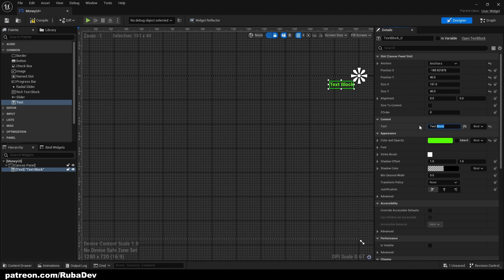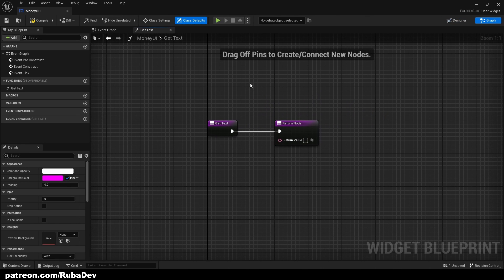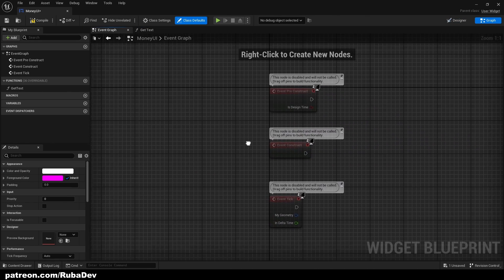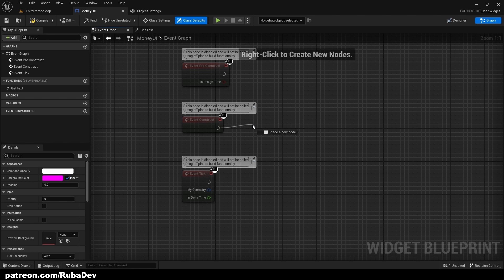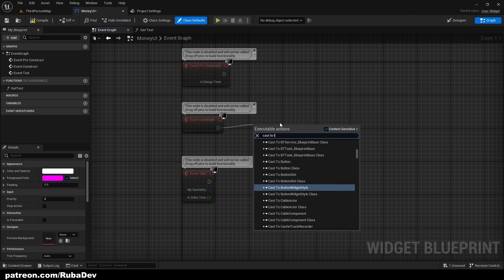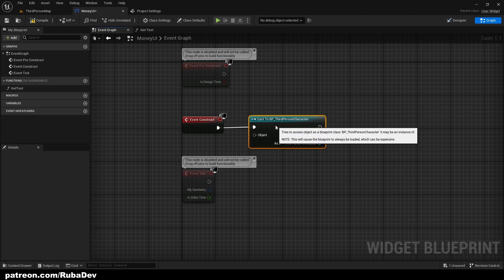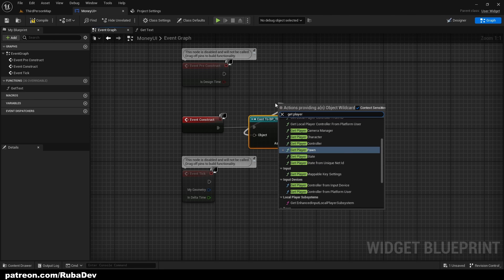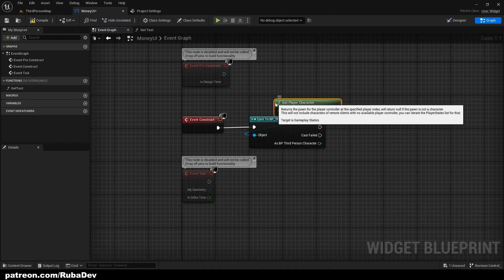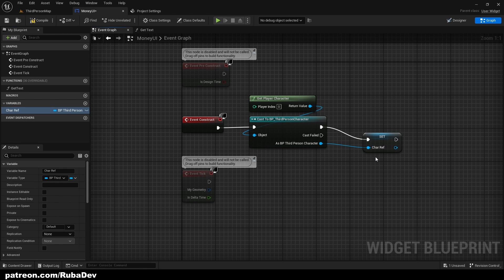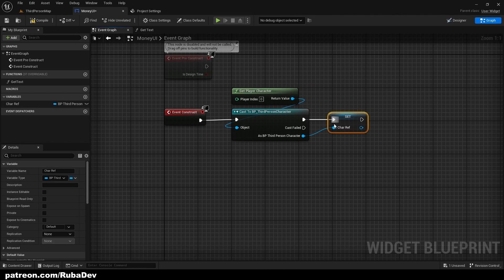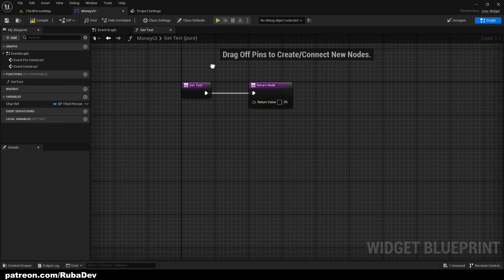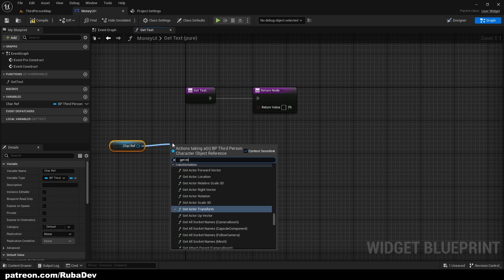And here we can bind this text. So create binding. But for us to bind the text we need to have a reference to our player character where the variable is. So we're going to, from the Event Construct, that's what happens before the game launches, you're going to cast to Third Person Character. Object is going to be Get Player Character. Now when we did that we can go to our binding for the text, get character reference, and just get money.